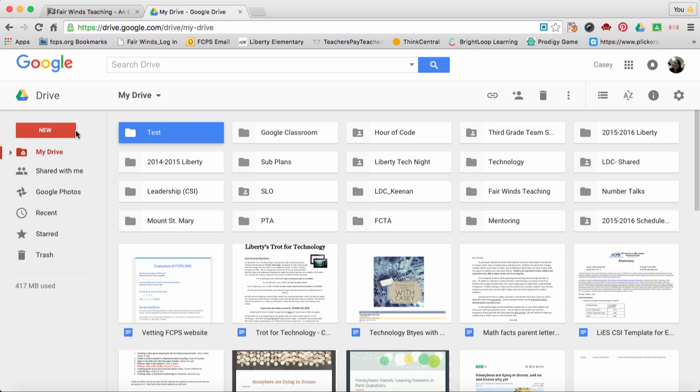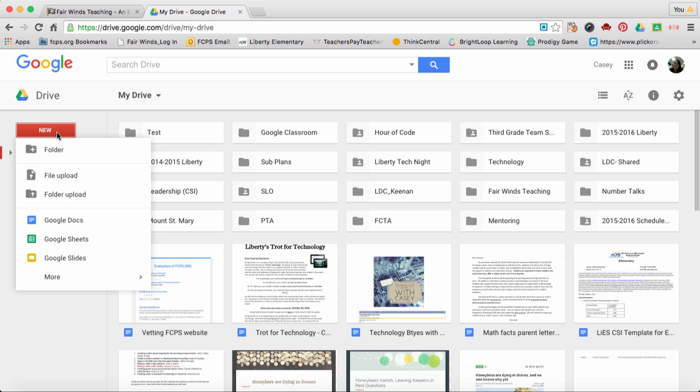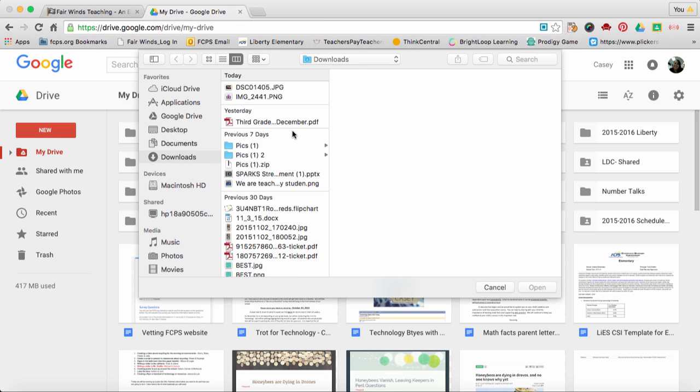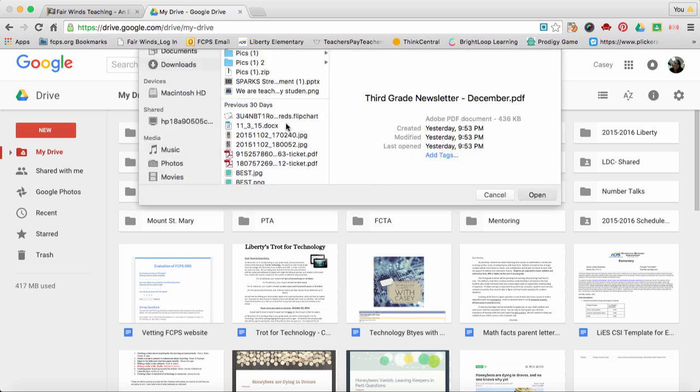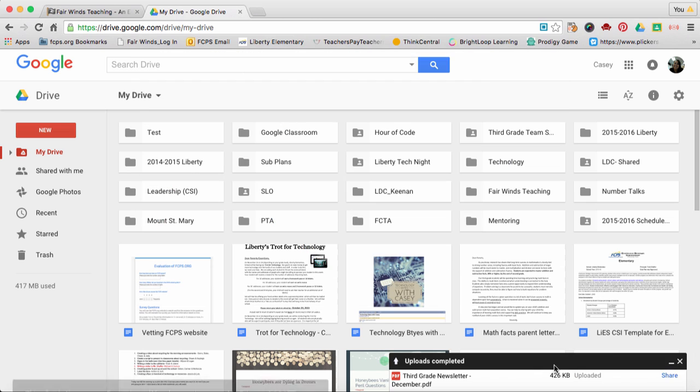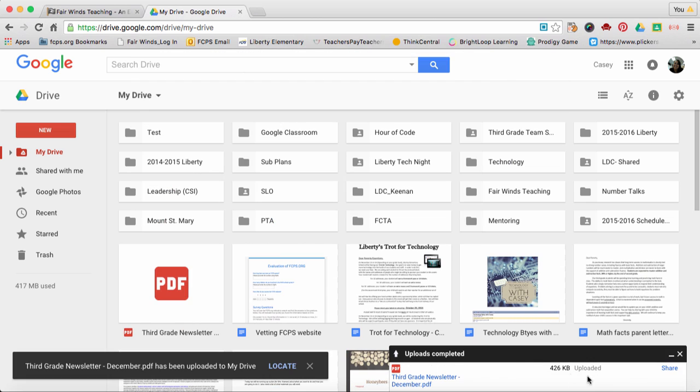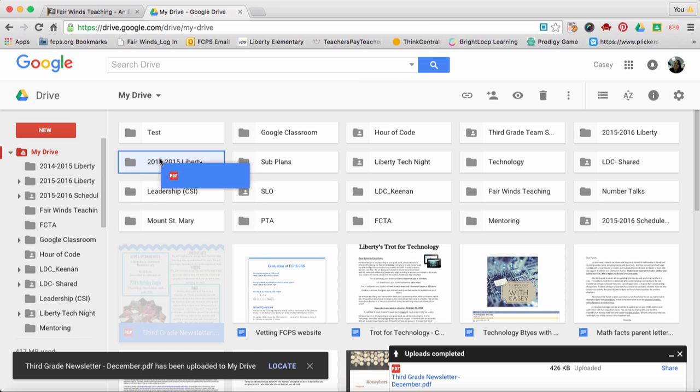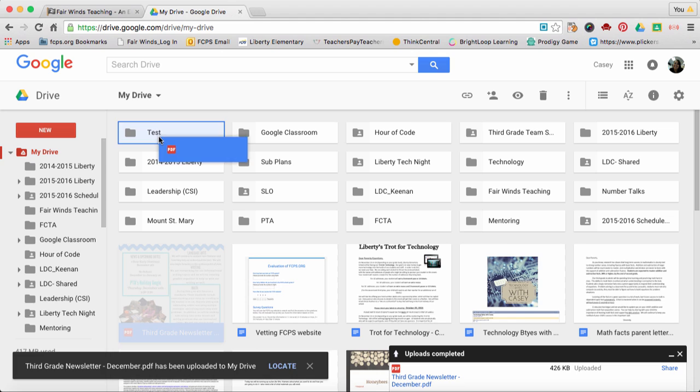To upload a current file you have, click New, File, Upload. Then you can select the file you need. We're going to do the 3rd grade December newsletter. You'll see down here the progress and once it's uploaded, it'll go down here. Maybe I'm going to click and drag that over to our test.